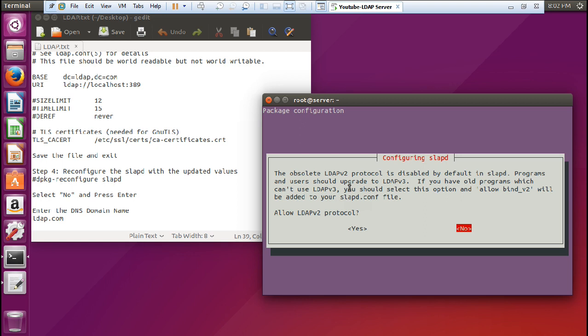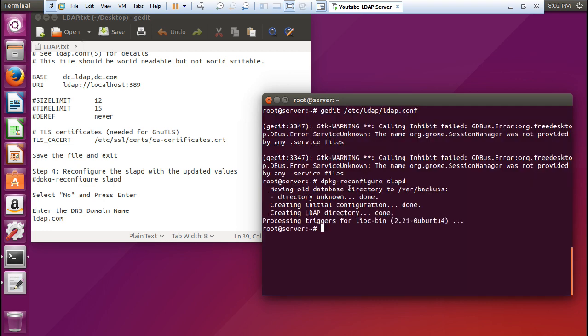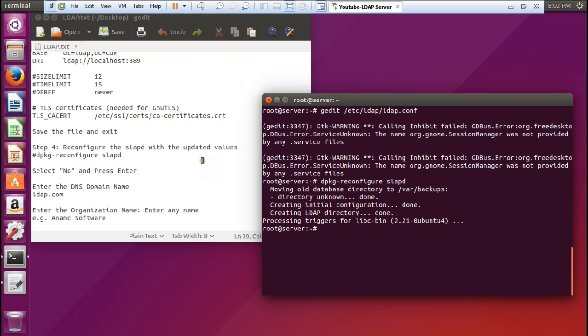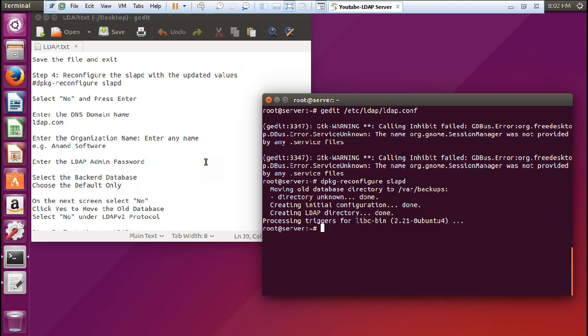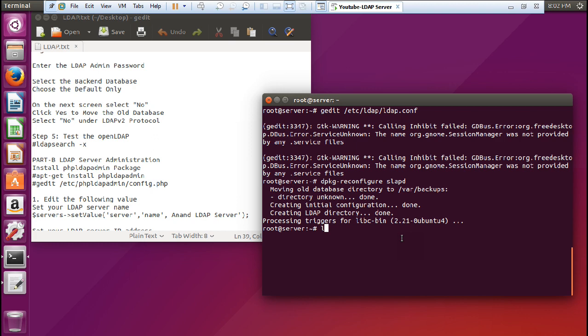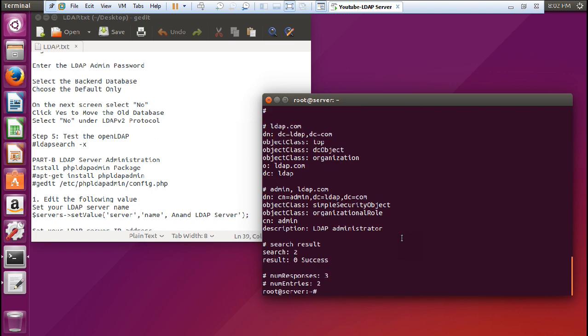The last step is regarding the LDAP version 2 protocol — 'Allow LDAPv2 protocol' — press No. Everything has been configured. Now let us test the server with the command 'ldapsearch -x'. You can see that the response has come back. Now we have to proceed to part B of this video, that is LDAP server administration, for which I need to install the phpLDAPadmin package.